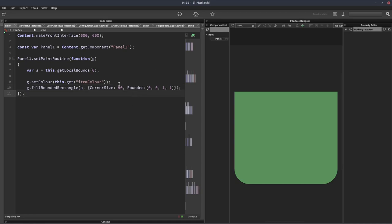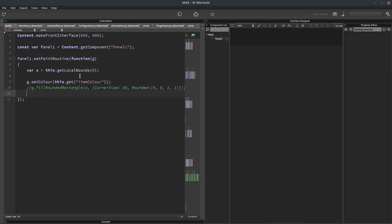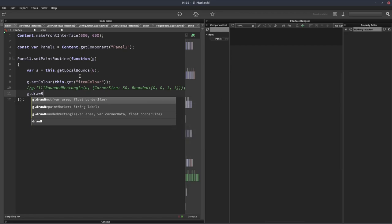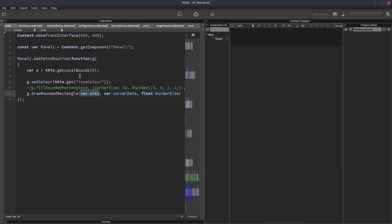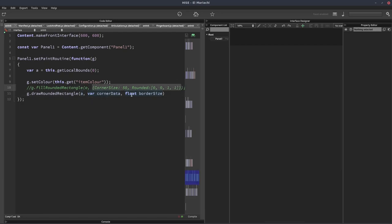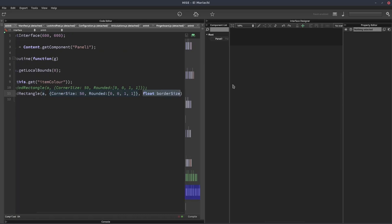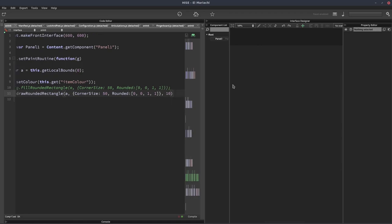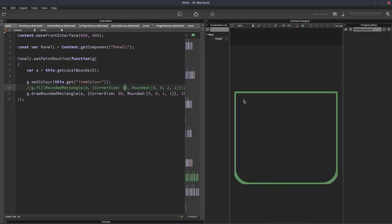So that's for a filled in rectangle. We can do exactly the same thing with a drawn rectangle. So if we comment that out, write g dot draw rounded rectangle. Again, we'll put the area. And we have the same corner data property. So I'll just copy this one that we've got here. And the only extra thing we need to specify is how thick we want the border to be. So I'll just put 10 there.